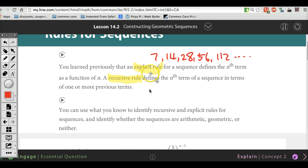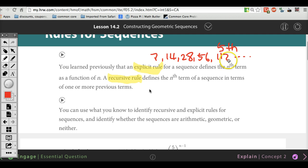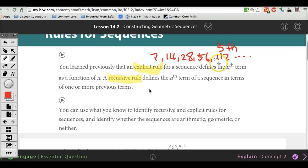Here's the difference between the explicit and the recursive rule. With the explicit rule, if I wanted to find the fifth term, I don't have to start from the very beginning. As long as I have an explicit rule, I just plug in 5 for n and I'll be able to get 112 right away. That's what an explicit rule is.